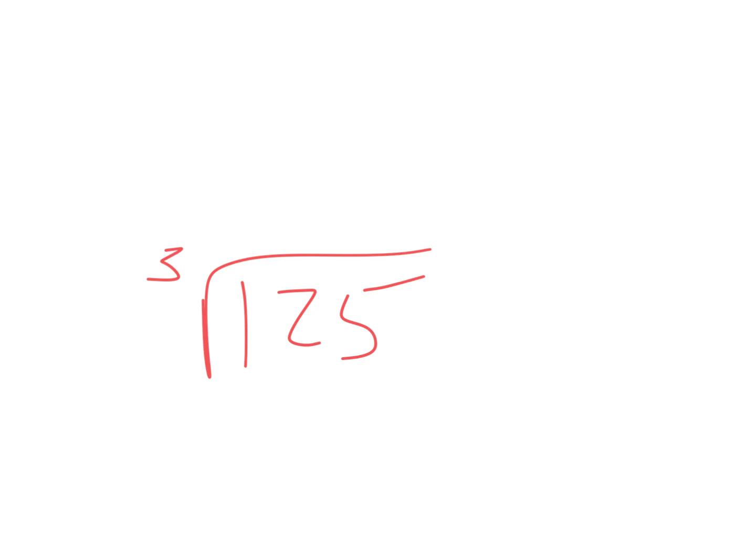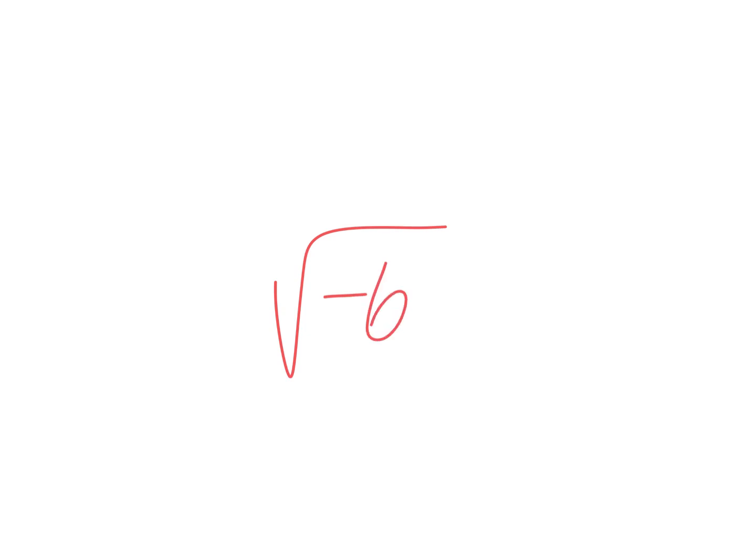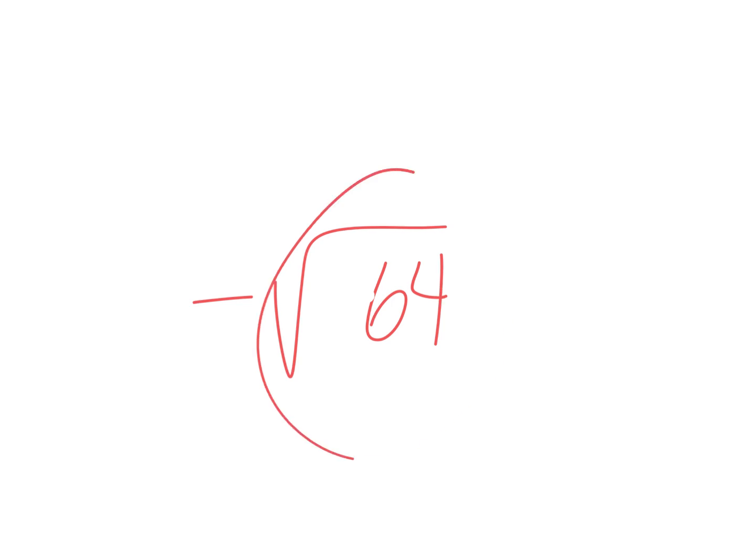All right. So there'll be some cube roots today. There'll be some square roots. There won't be any of these yet, because those are imaginary. But there'll definitely be things where there's a negative here. And then, remember, the answer is just the opposite of what it would have been. This would have been eight, so it's negative eight.